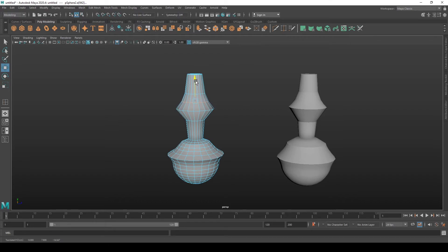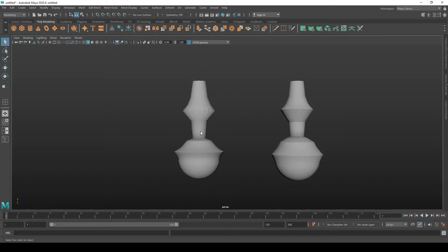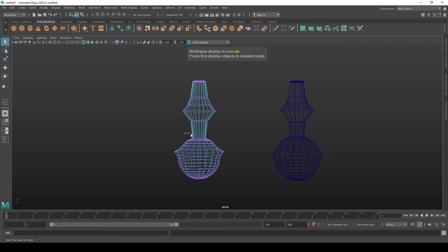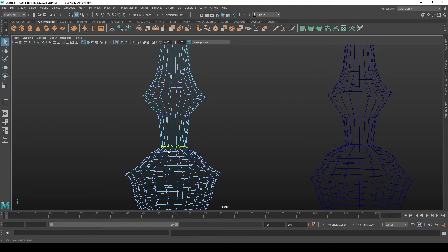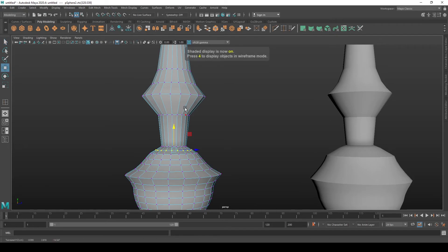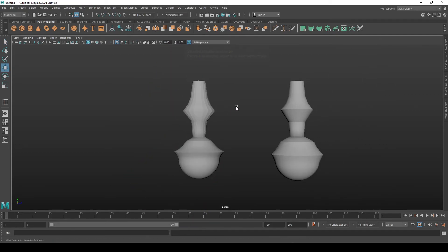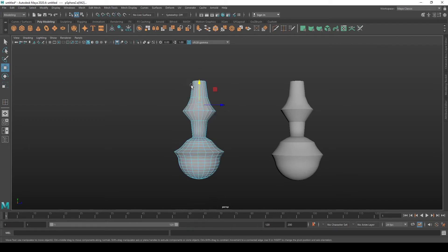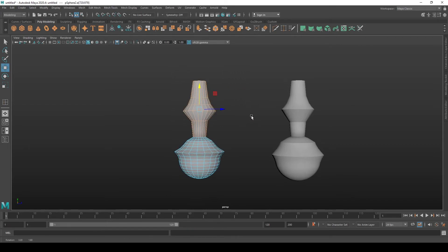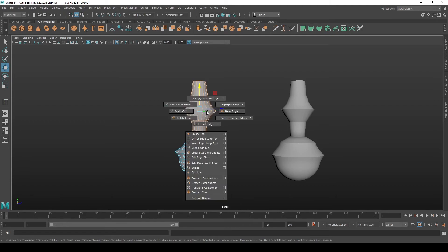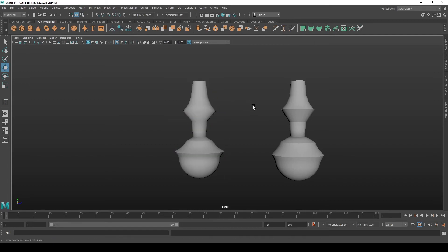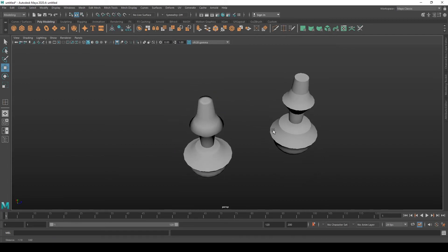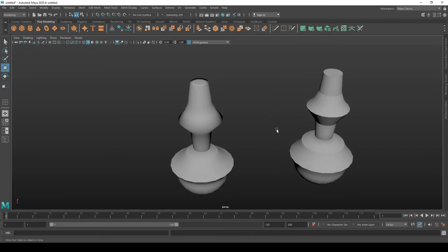Now when we unselect it, we see that it looks awful. So we now need to smooth all of this by going to edge selection mode, select all the edges, go shift, hold shift, hold right click, go to soften hardened edges and soften edges.